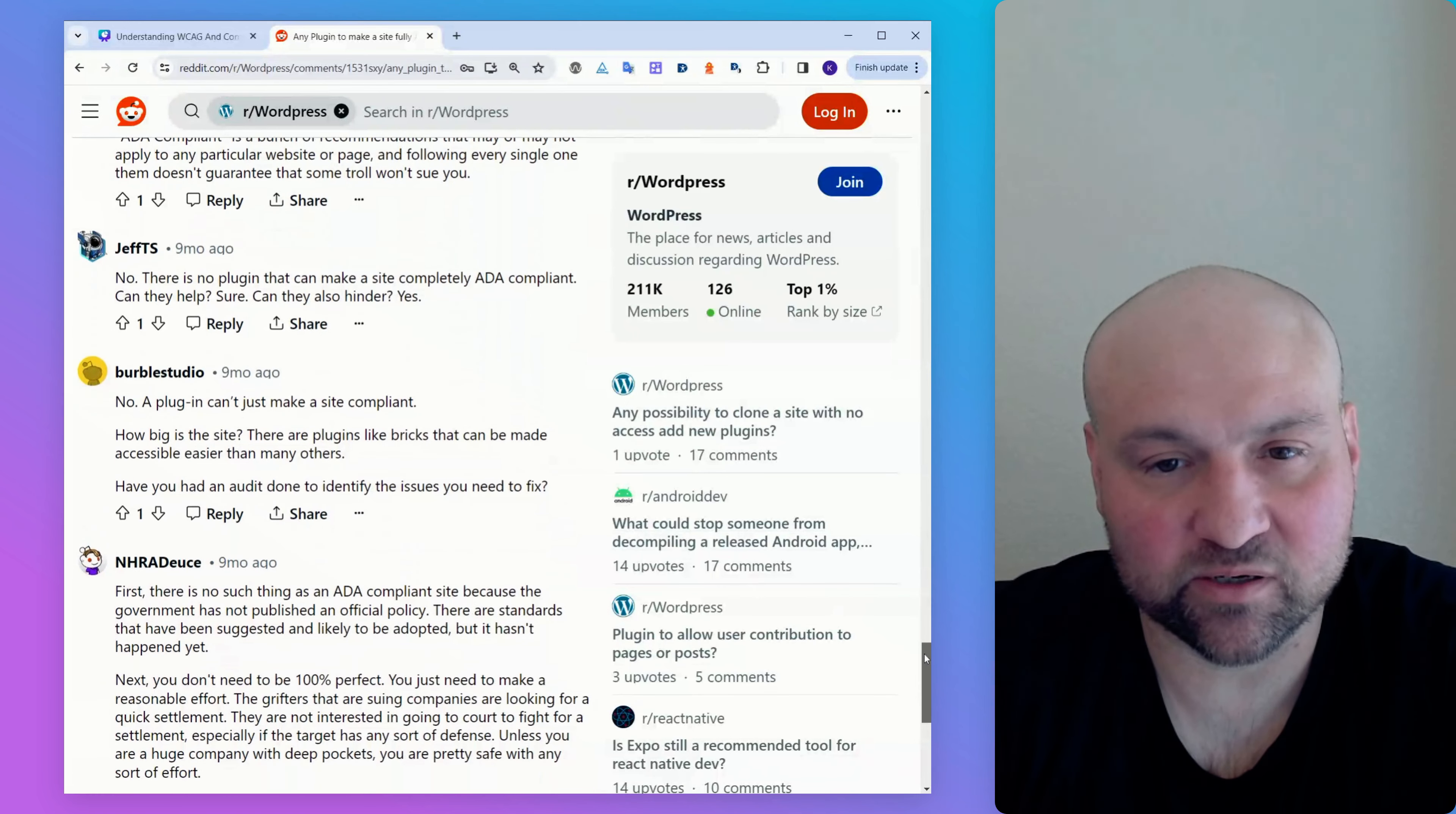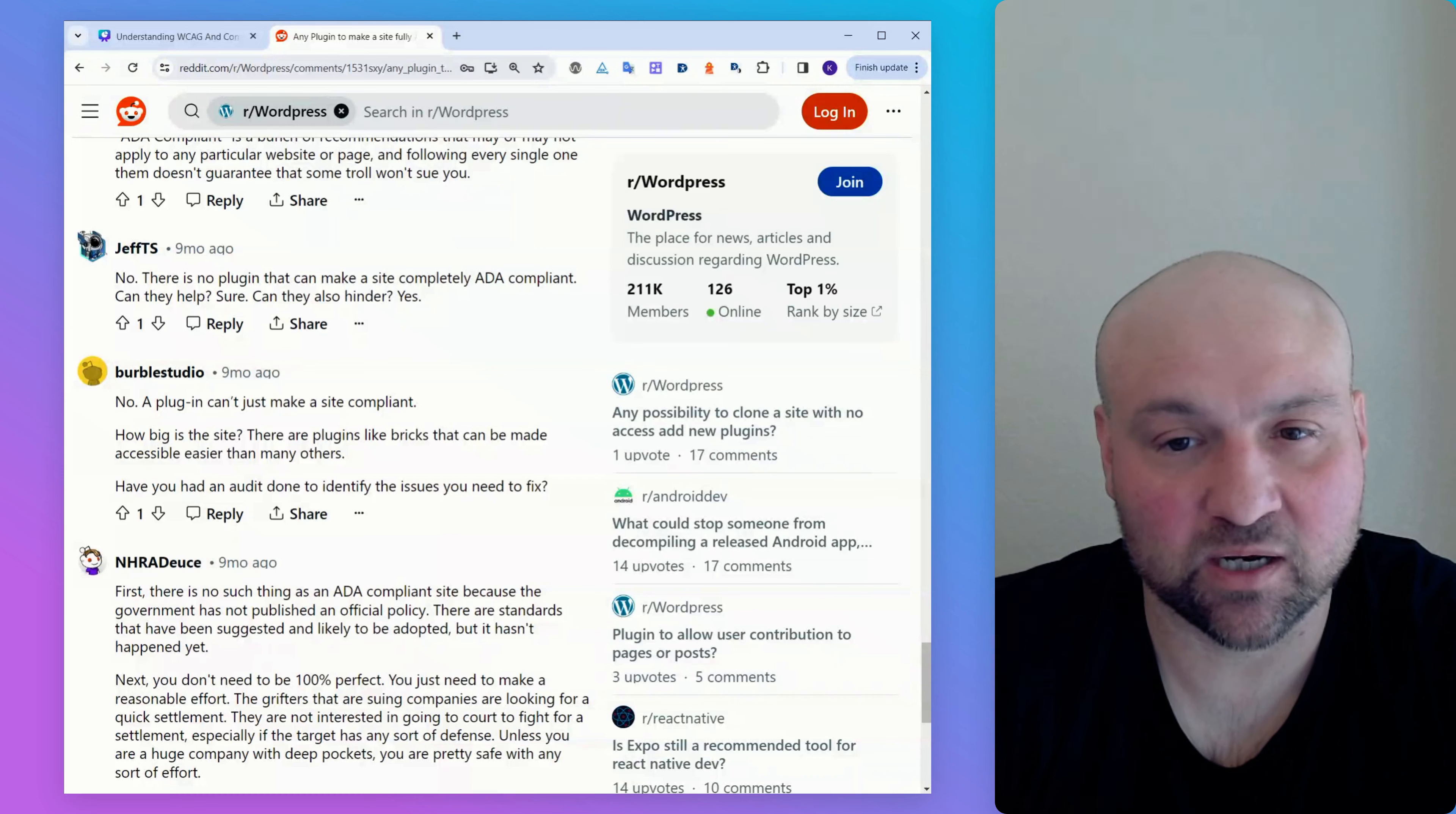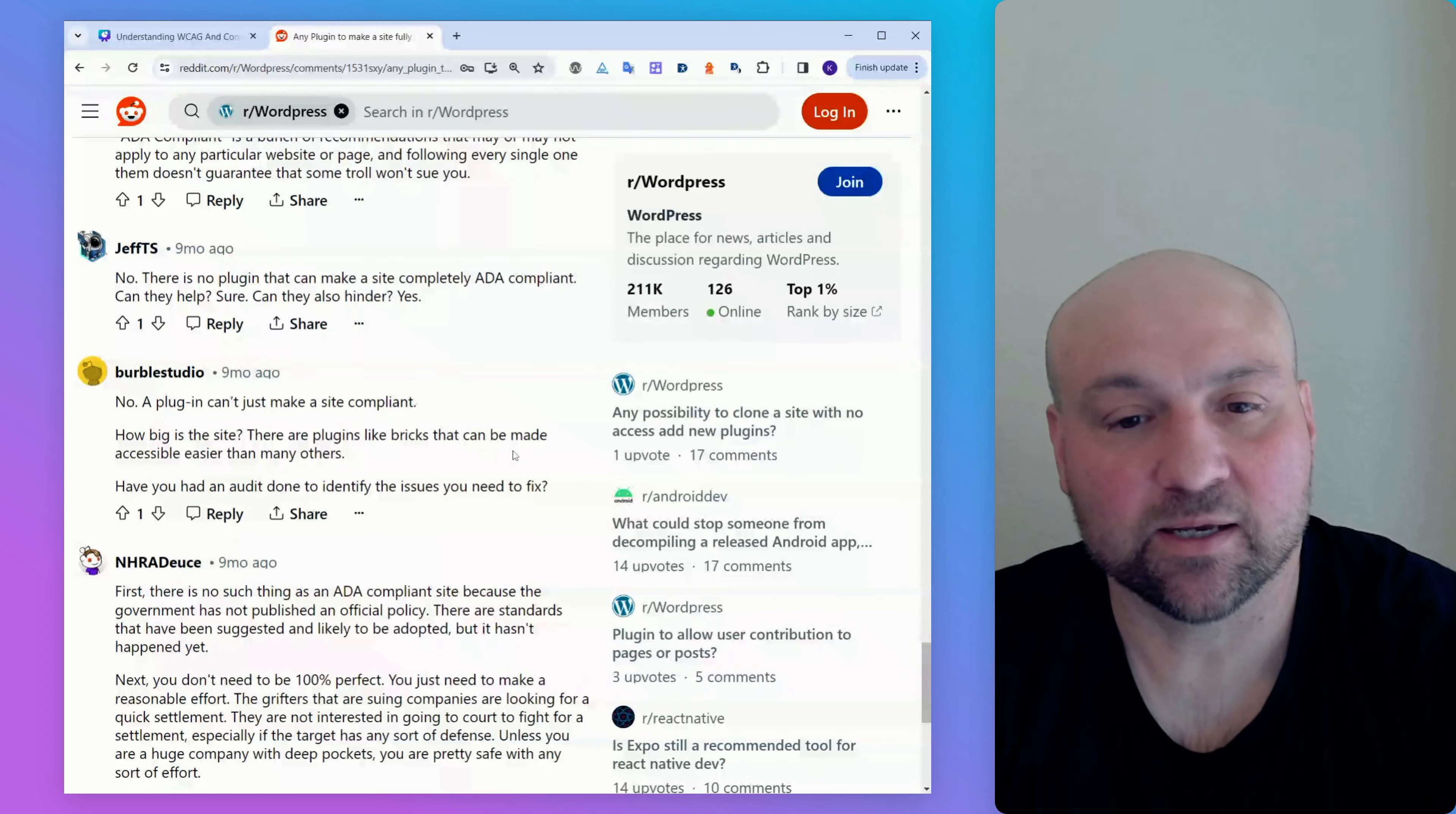Someone writes, no, there is no plugin that can make your website ADA compliant. Can they help? Sure. Can they also hinder? Yes. Yes. Mostly unhelpful comment. There are some plugins that are helpful for accessibility and they do some things within the WordPress dashboard or within the WordPress framework that can help. So there are some plugins that can benefit. But, you know, in a sense, is he right? Can they help? Sure. Can they also hinder? Sure. They can hinder if you are using a bad plugin. So if you're using an overlay widget as a plugin, yes. Or if you are using a plugin that is deceptive or doesn't understand accessibility itself, yes.